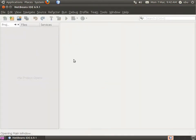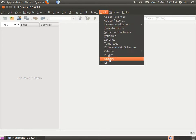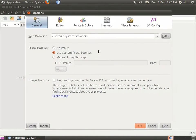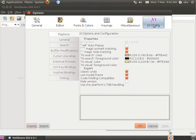NetBeans will restart with JVI enabled. To configure it, go to Options and then click on JVI Config.